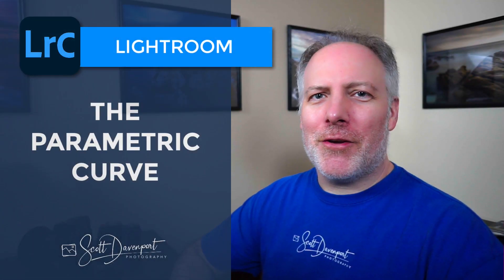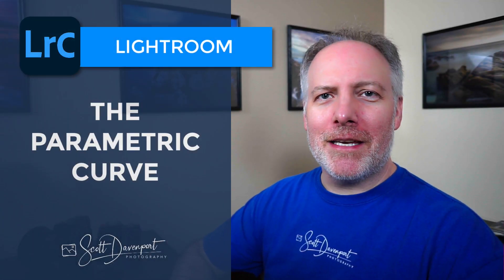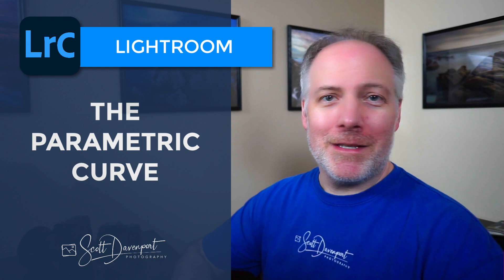Hi gang, Scott here. Today's video is about the parametric curve in Lightroom. This is actually the default mode of the curves tool and I usually just skip right by it, but for whatever reason it caught my attention.